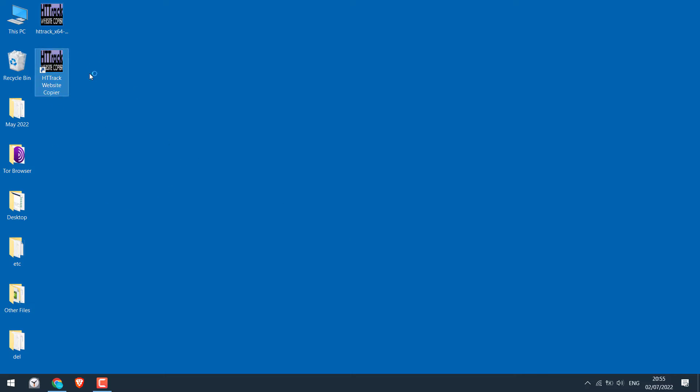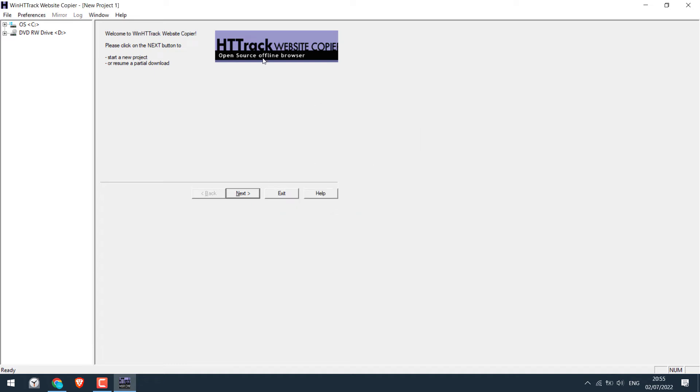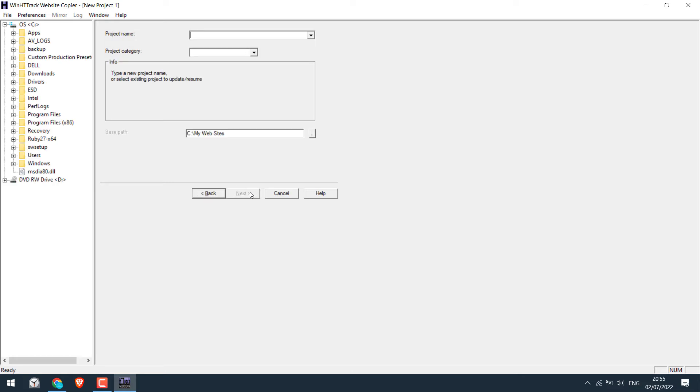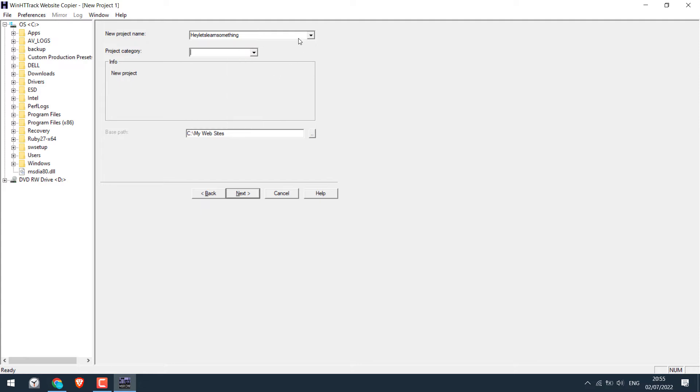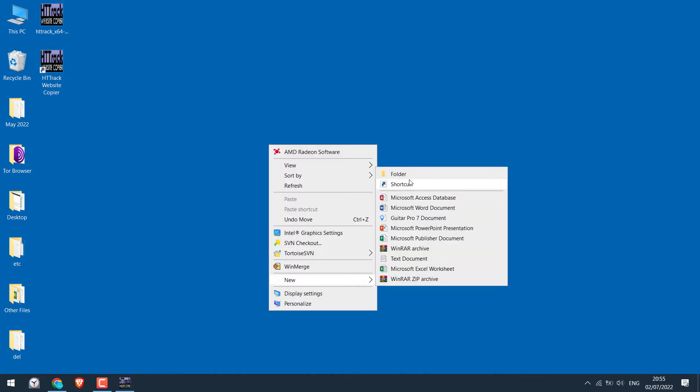Now here is the application, double click to open it. Choose language, okay. To download this site, click on next. Write any project name you want.